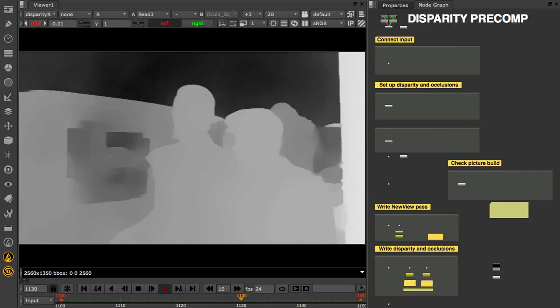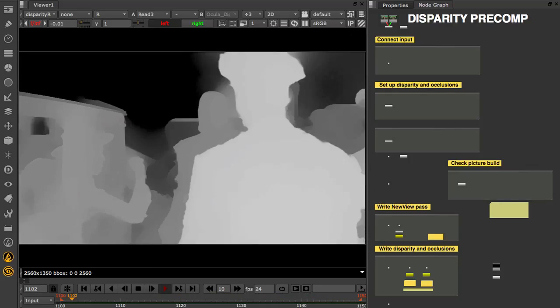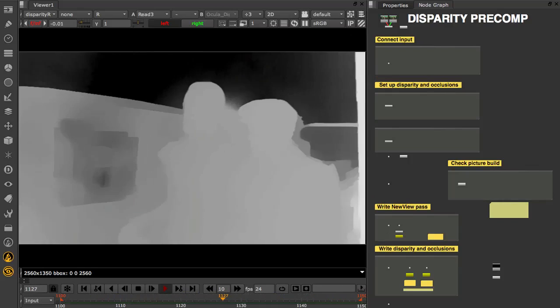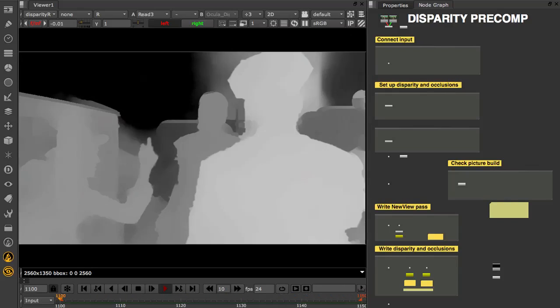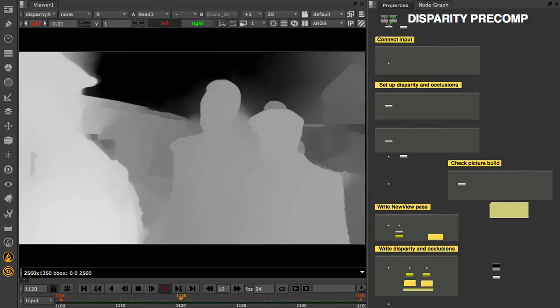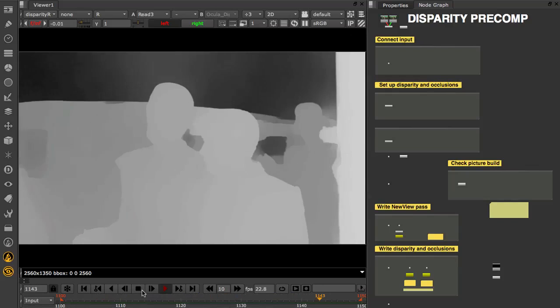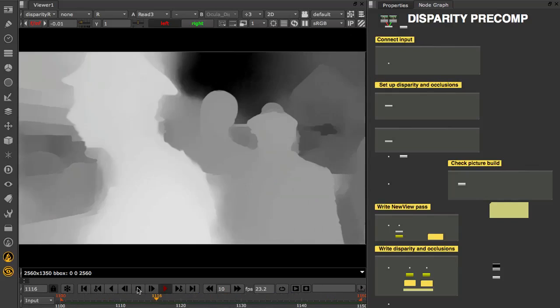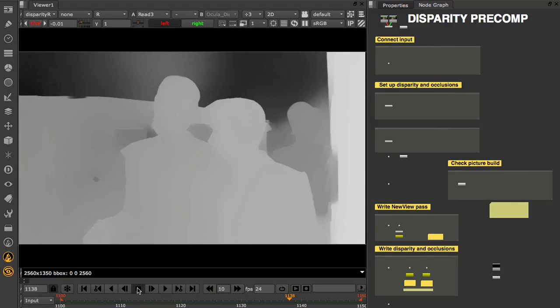And that wraps up this tutorial. We've taken a look at setting up and reviewing disparity. You can set this up and render out once for use later on in VFX or for plate corrections with the Ocular toolset.